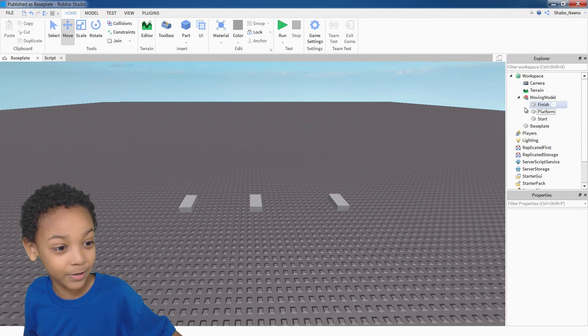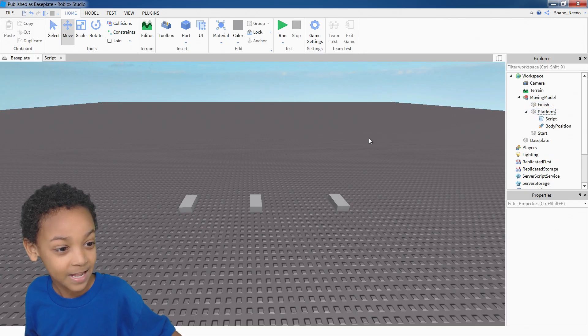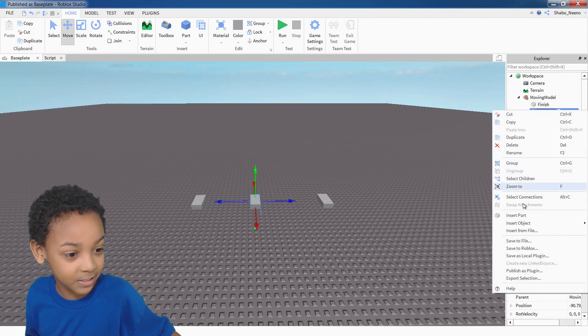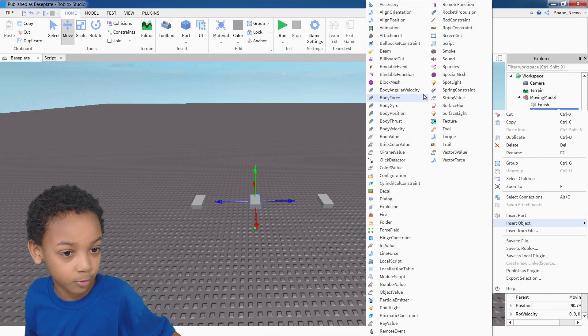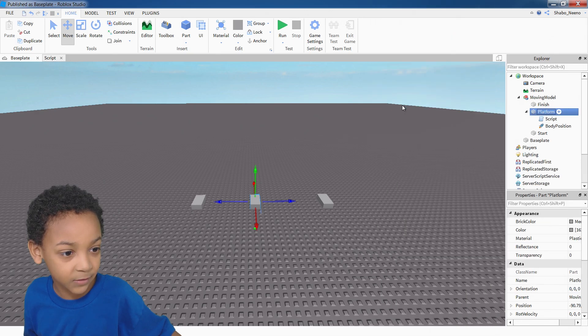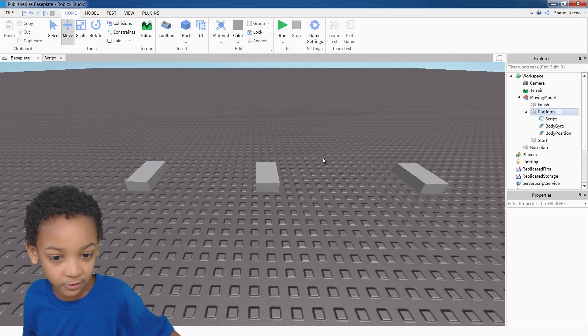For the bonus, we're just going to insert an object into the platform. And then we'll put a body gyro.